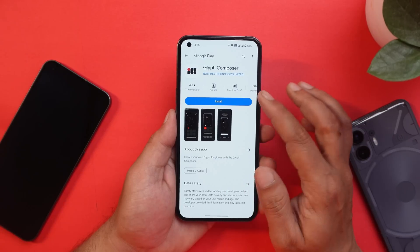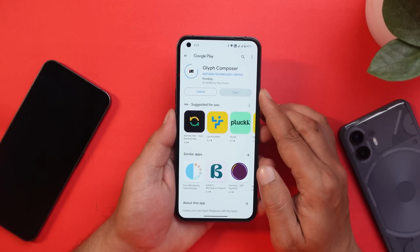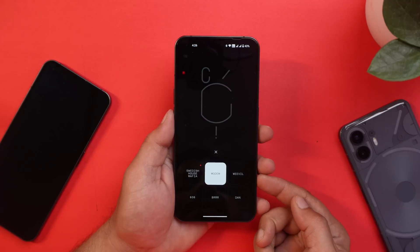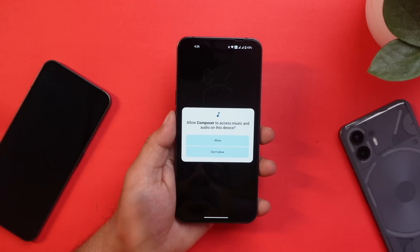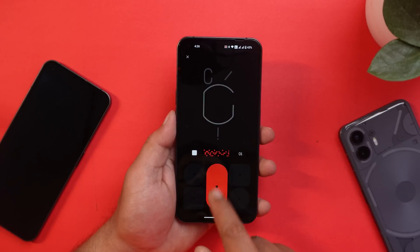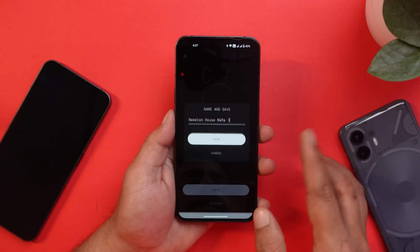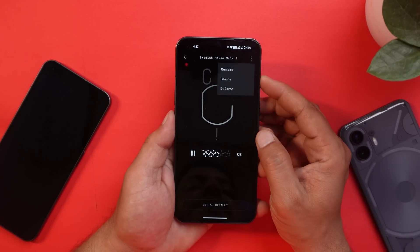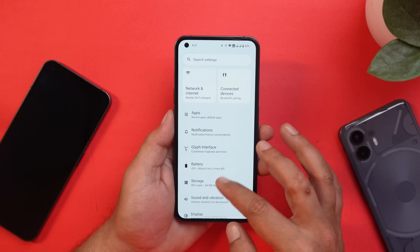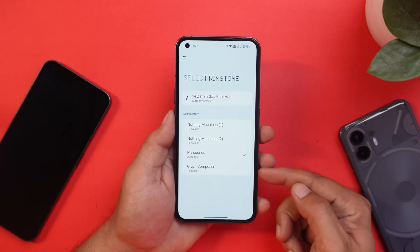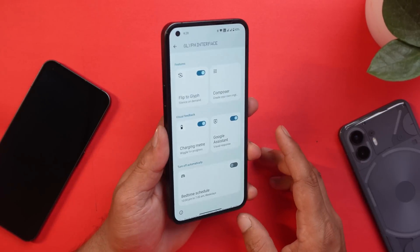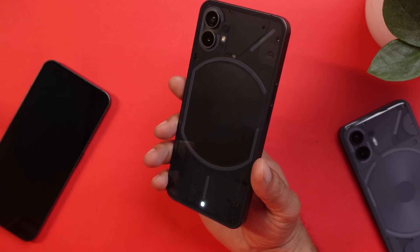Tapping on Glyph Composer redirects you to the Play Store to download the application. Once downloaded, you can tap get started to see all the new options, including a Swedish House Mafia option. You can also create custom ringtones and share them with friends, or import custom ringtones from friends with just one click. After creating a ringtone, go to Settings > Sounds and Vibration > Phone Ringtone, where you'll also find the Glyph Composer option. They have also integrated a visual response for Google Assistant — when you say 'OK Google,' the glyph light responds visually.